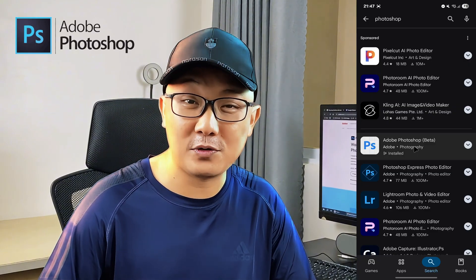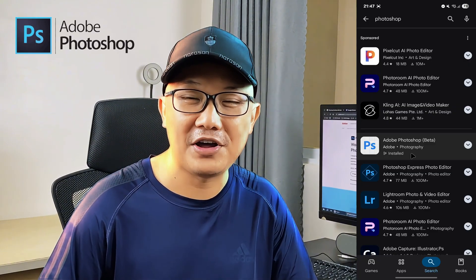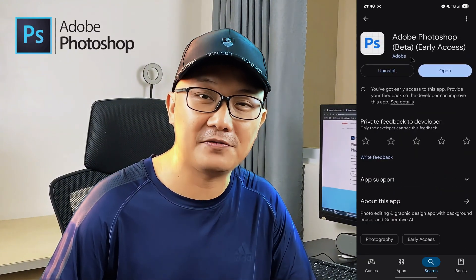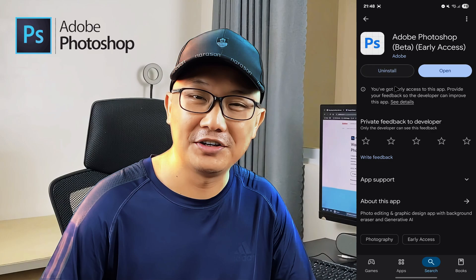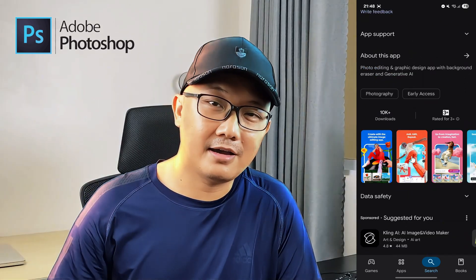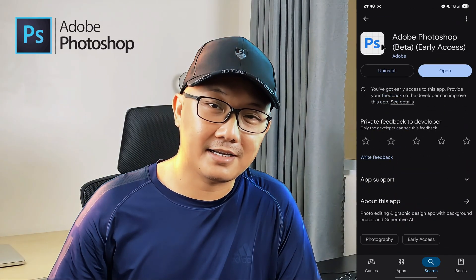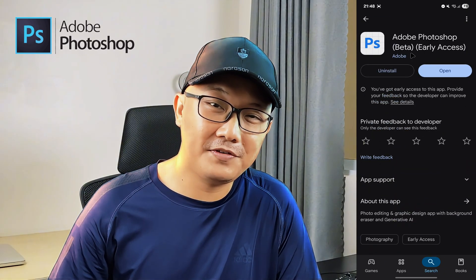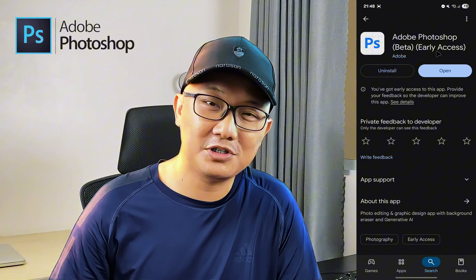Adobe Photoshop Mobile has just released a beta version for Android, and I got early access. Let's explore what features it's up for so far.